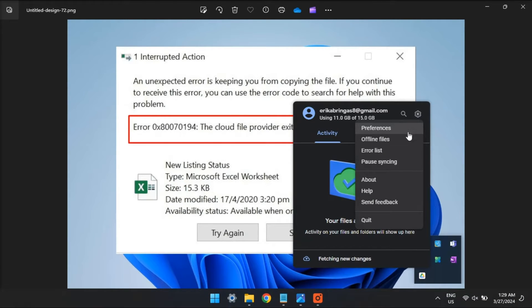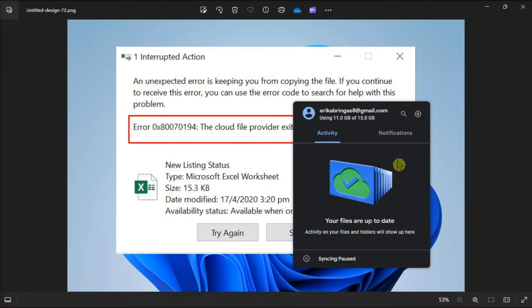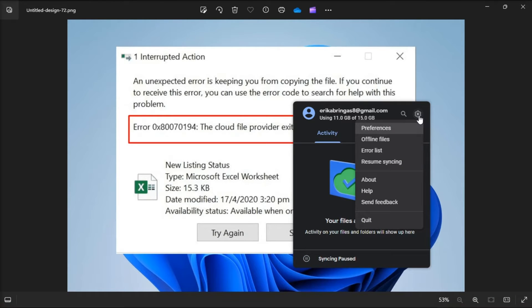and then click the Pause Syncing option, wait for a few minutes, then open OneDrive again and click Resume Syncing.